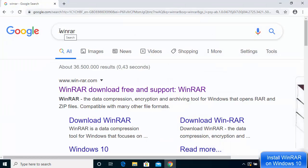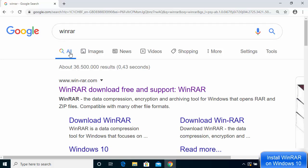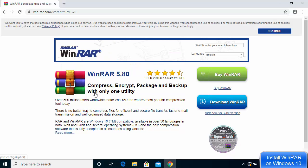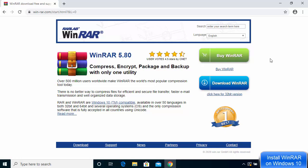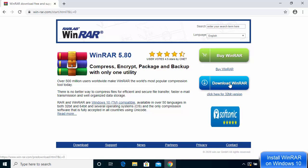The first thing you need to do is open your favorite browser and search for WinRAR. The first result will be from win-rar.com, so click on that link. You'll land on their web page — click on continue.